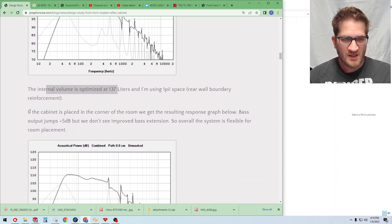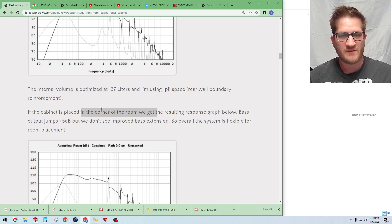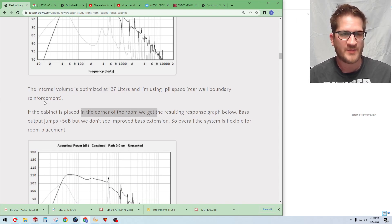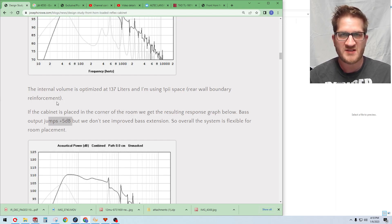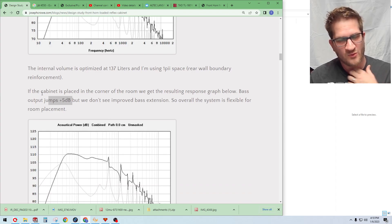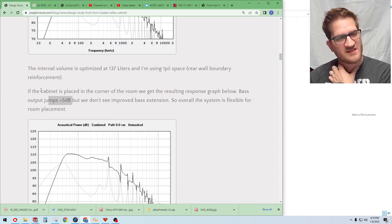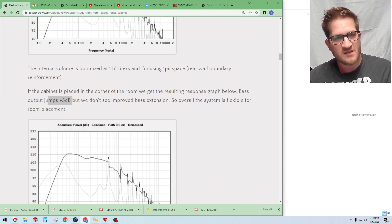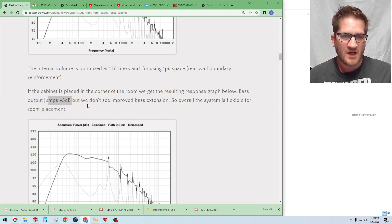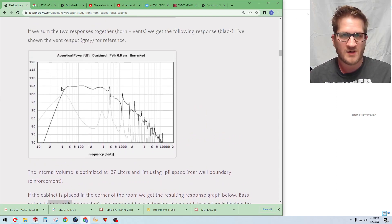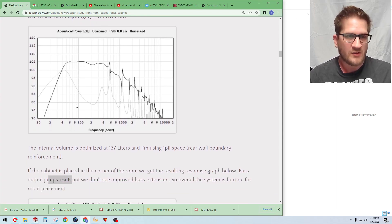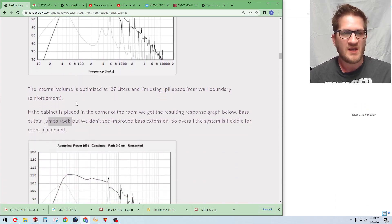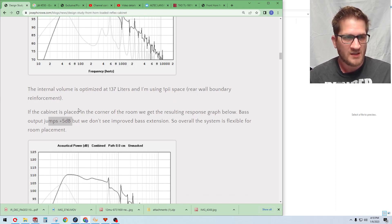If the cabinet was actually placed into the corner of the room, I believe that's quarter pi placement, the output in the bass jumps by 5dB. So I guess what we're saying here is that we don't necessarily need corner placement like some of the historical designs. Obviously it's great that you don't have to use corner placement so you can have your speakers set up for proper imaging as a stereo pair.